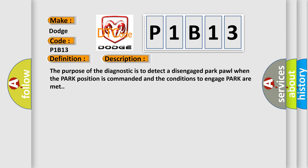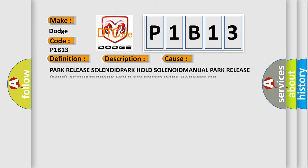The purpose of the diagnostic is to detect a disengaged park pull when the park position is commanded and the conditions to engage park are met. This diagnostic error occurs most often in these cases.